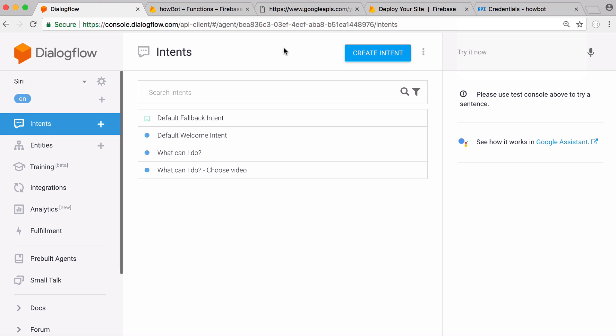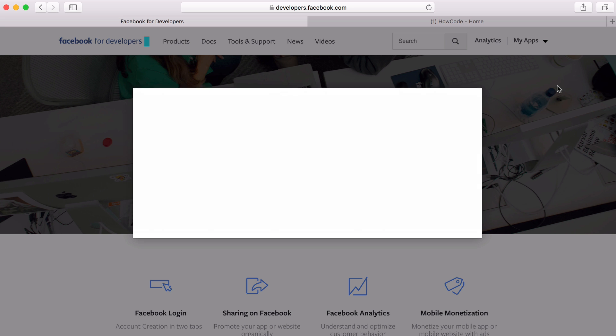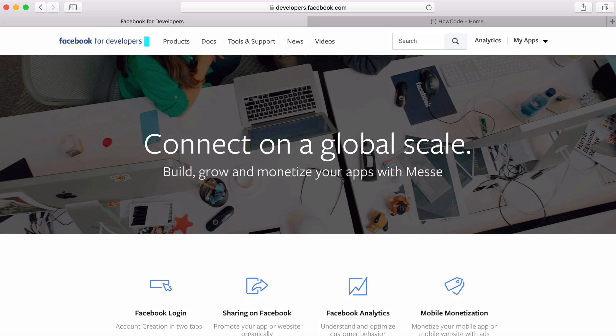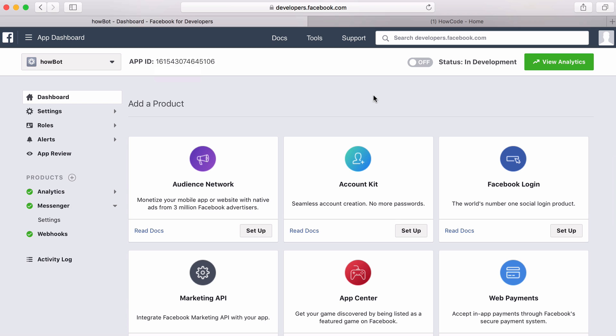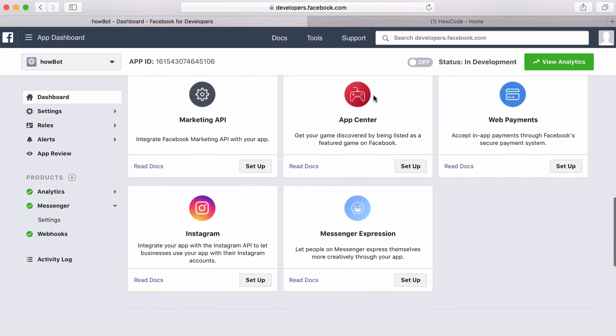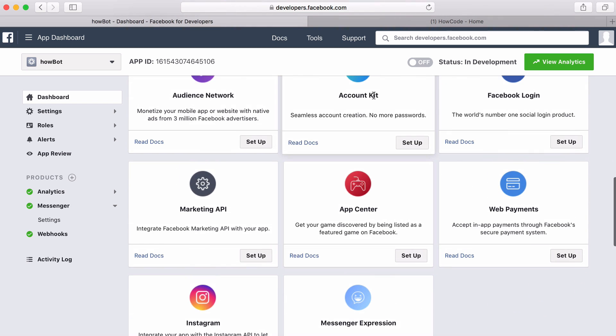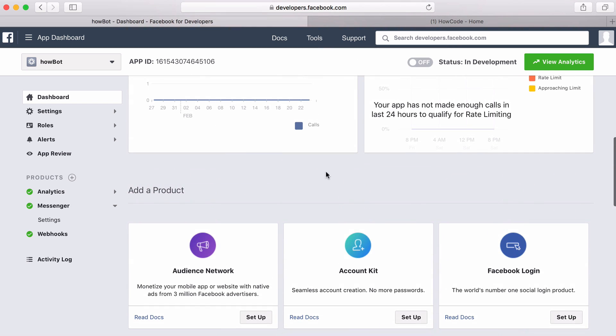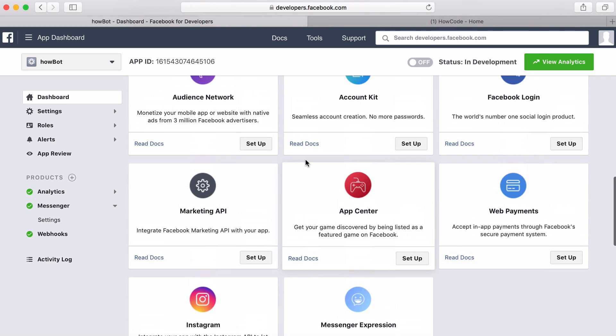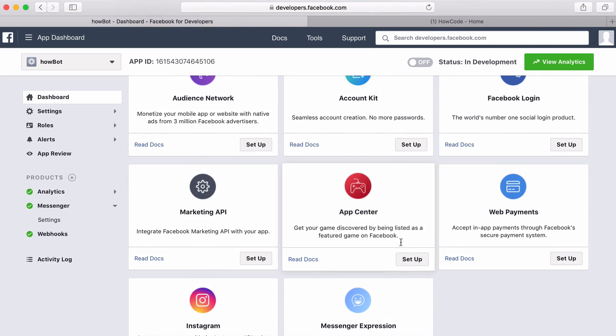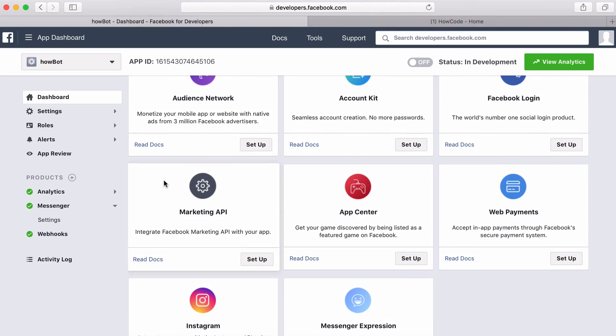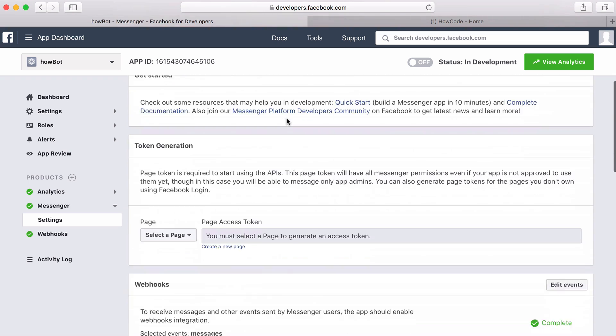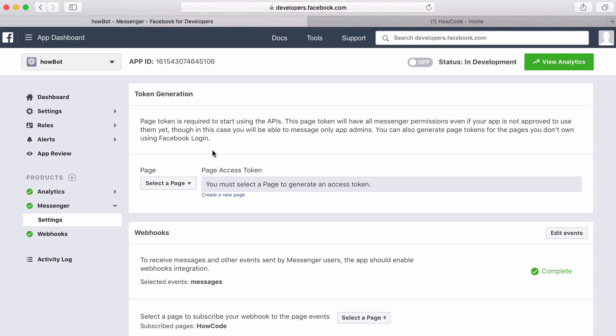The final thing left to do is to go to Facebook. We create a new app, give it a name and a contact email address. When you create your app you're going to see a screen like this and you want to click on Messenger. You want to click set up on the Messenger one that you can see here and when we click on that it takes us to this screen. You want to generate a page access token so you have to have a Facebook page as well for this to work. You select your page from this list and it will give you an access token.